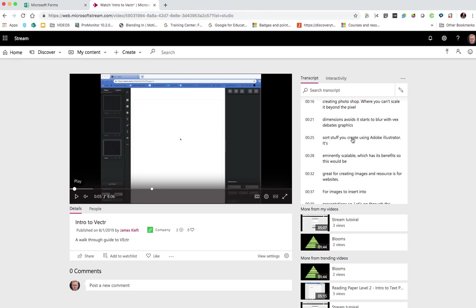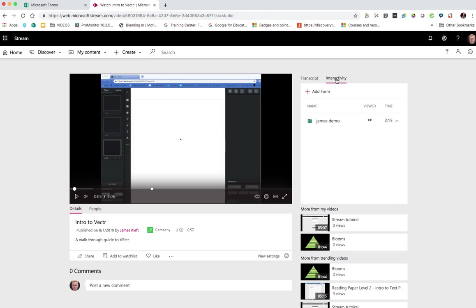And as I said, it's relatively accurate, but the bit I'm going to highlight today and the bit I'm interested in today is the interactivity element. So we click on interactivity. You can already see I've added a form and what they've done is they've added an element that allows you to add forms at specific points in the timeline.